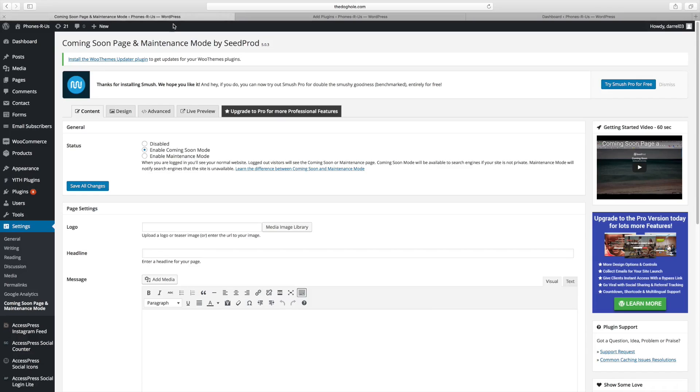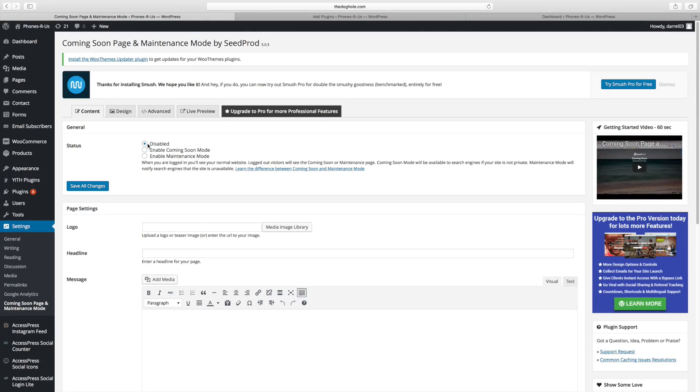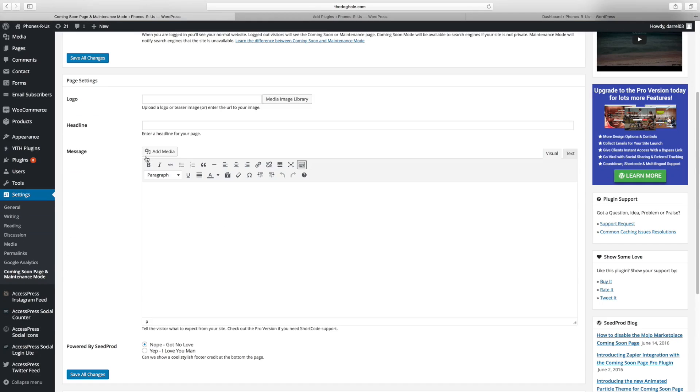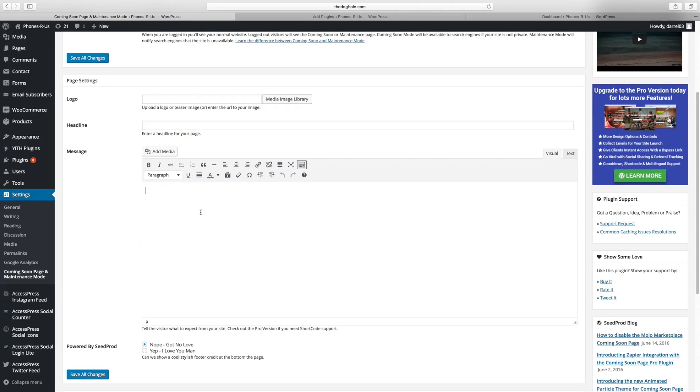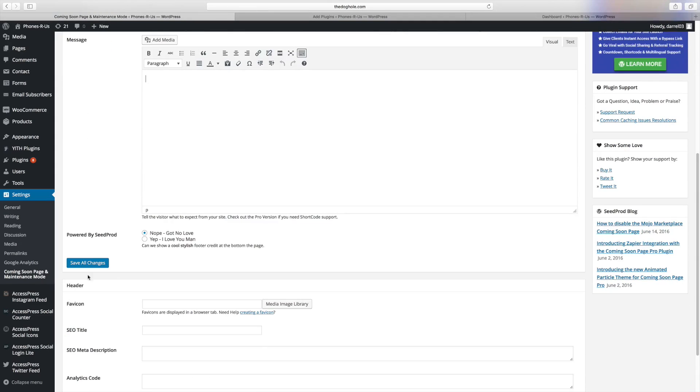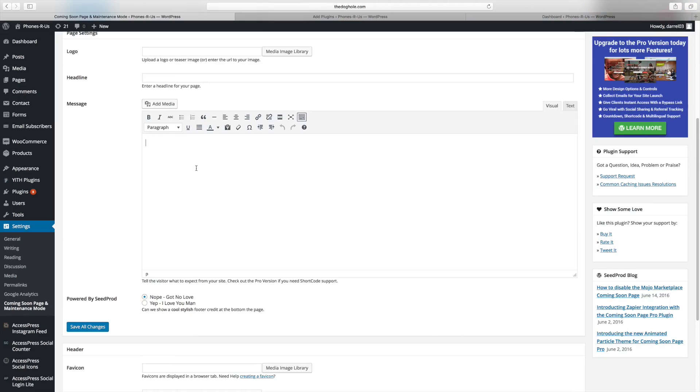So over here we have the dashboard and all you have to do is basically say, okay, I want this plugin disabled. You click right there. Coming soon mode, right there. Enable maintenance mode, right there. You can put in your logo or a picture. You can put in a headline and a message as well. You can also add more media to your message right here if you want to get creative and just click on save changes and that is it.